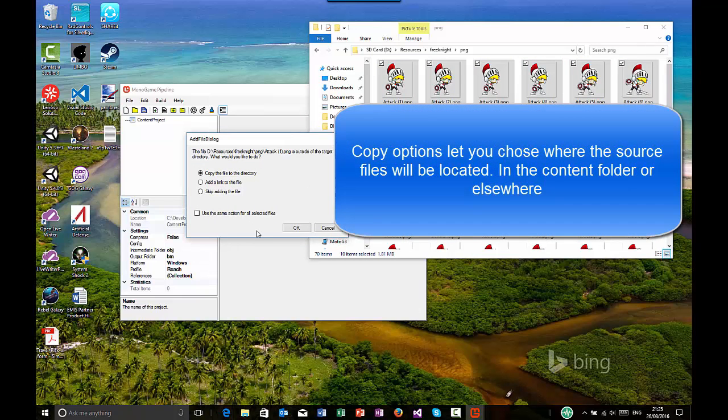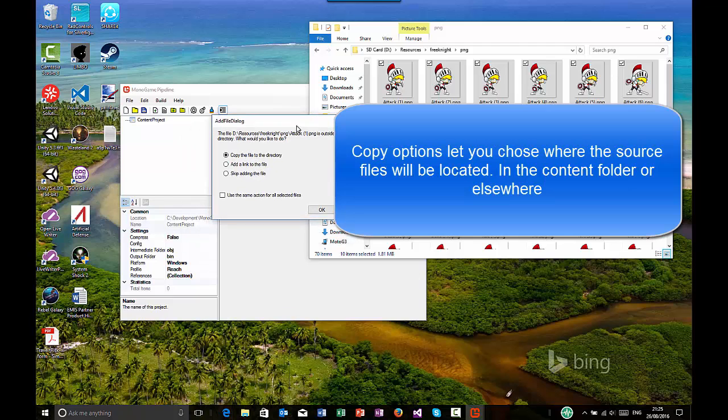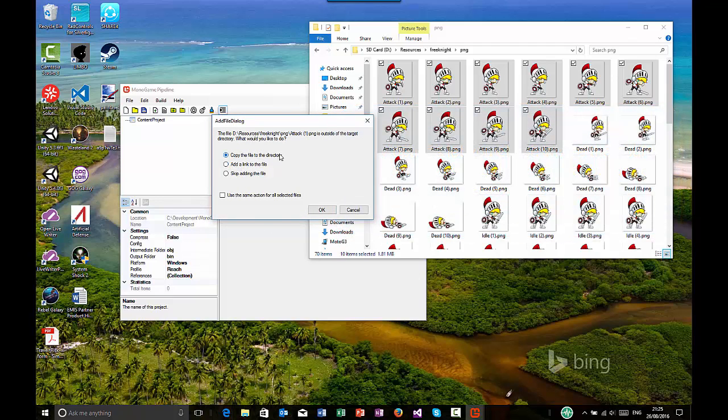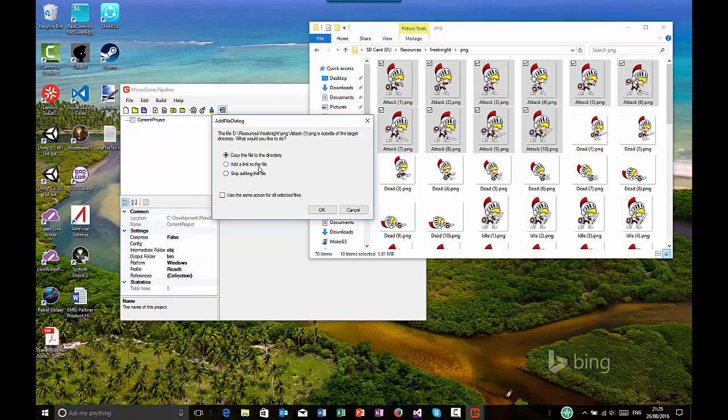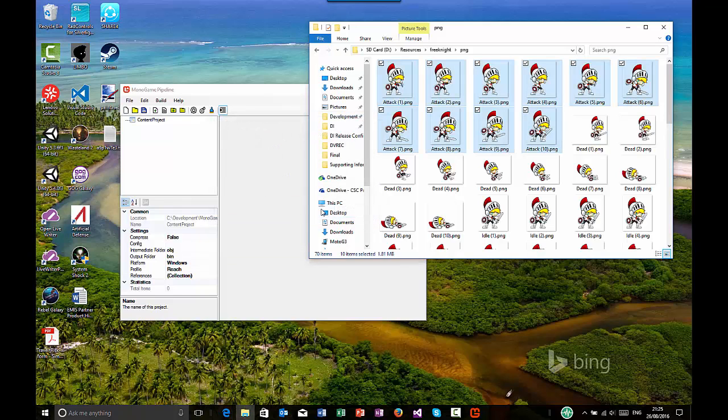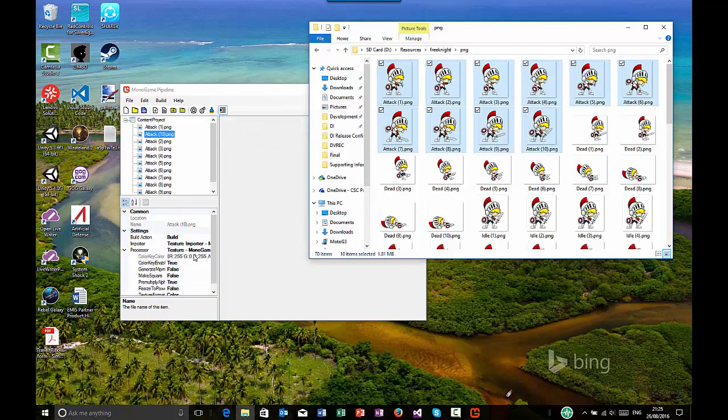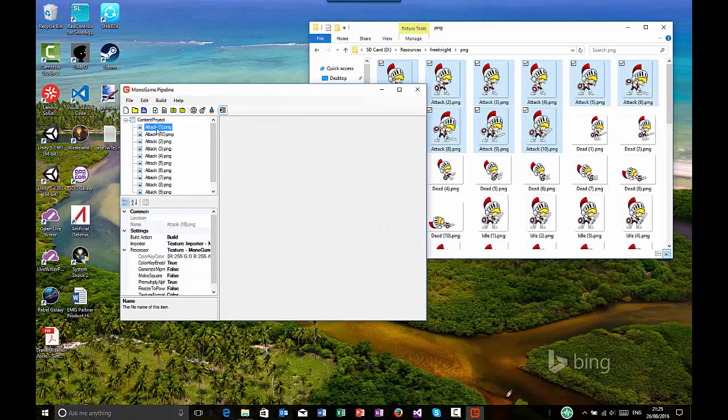And like the content projects, it will also then set up any importing processes automatically based on what the file type is. So here, when you're getting them in, you can either copy them in, which is generally what I'd recommend to keep your content in your content project. Or if you have your content throughout your machine, you can create a link to it. But obviously, you might want to do that saving space. Or you can skip because you've actually selected something.